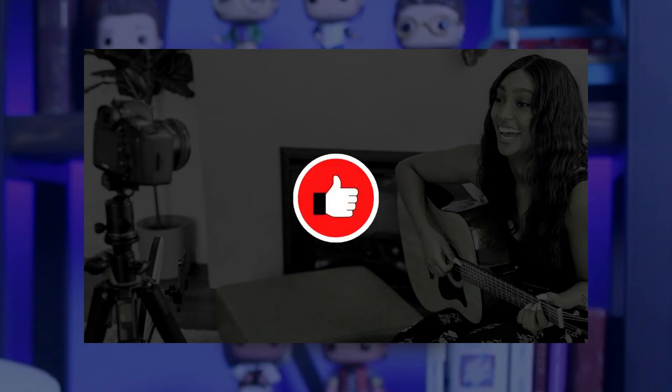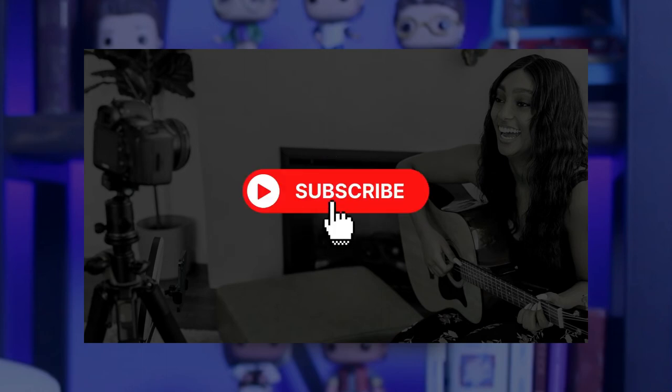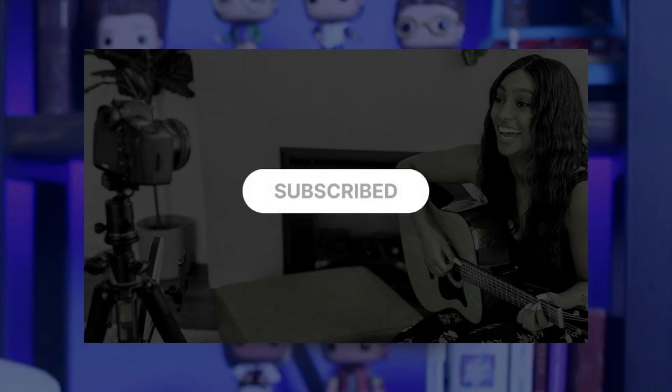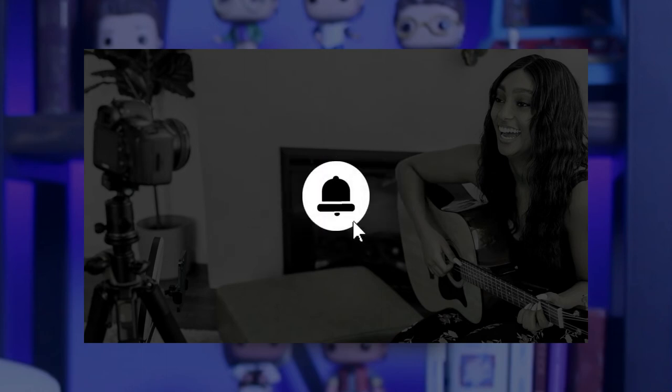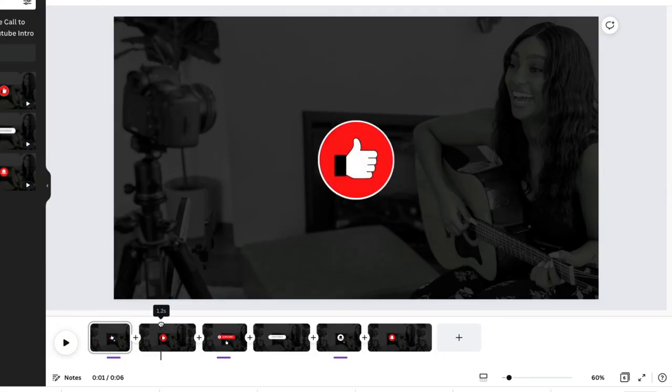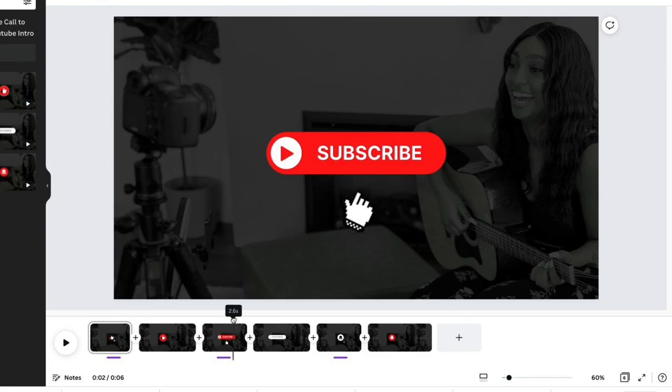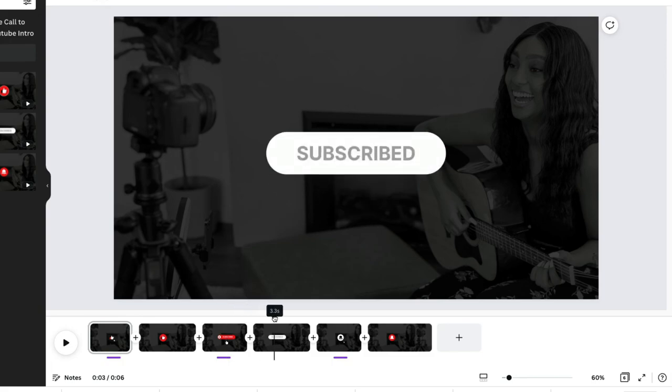Another really fun thing that you can do is add in animated subscribe buttons with sound effects. Here's an example of something that I put together. That's perfect for a YouTube channel, right? So you're saying like, subscribe and turn on notifications. And this was all made in Canva going from a static sticker to an animated sticker using sound effects.